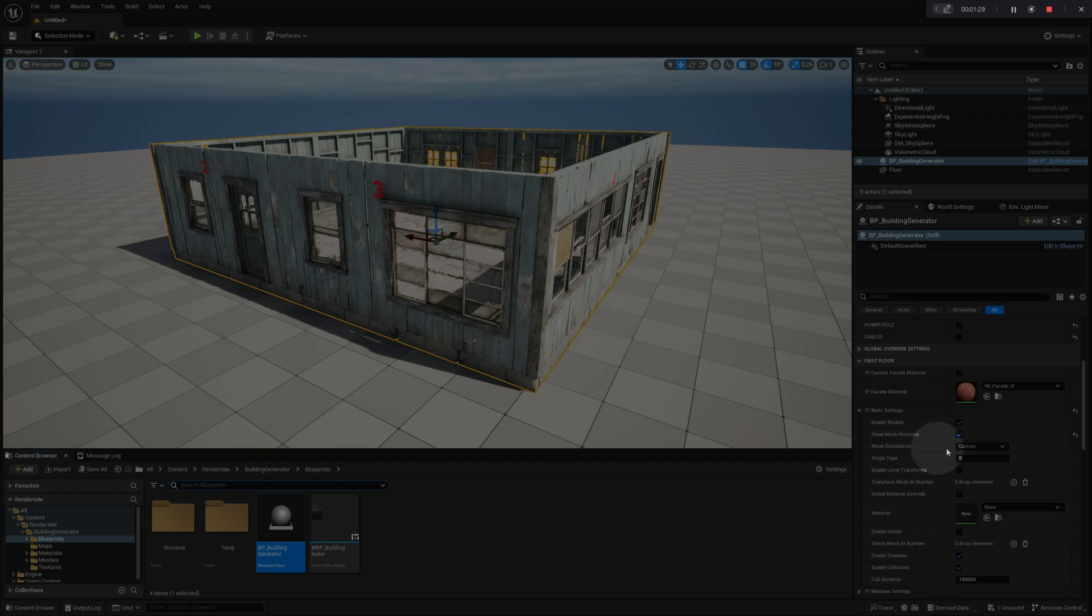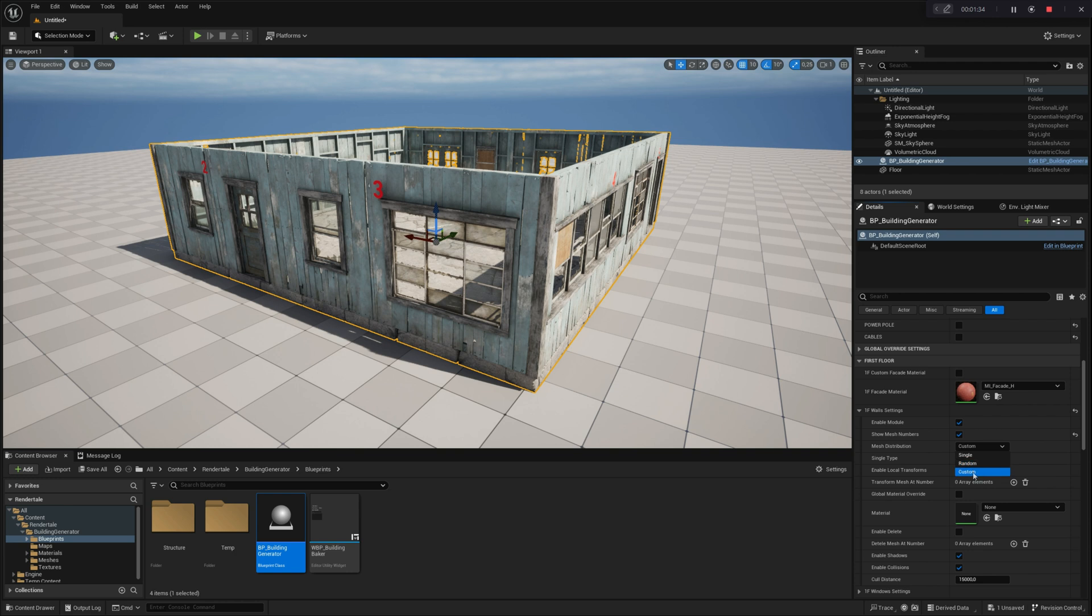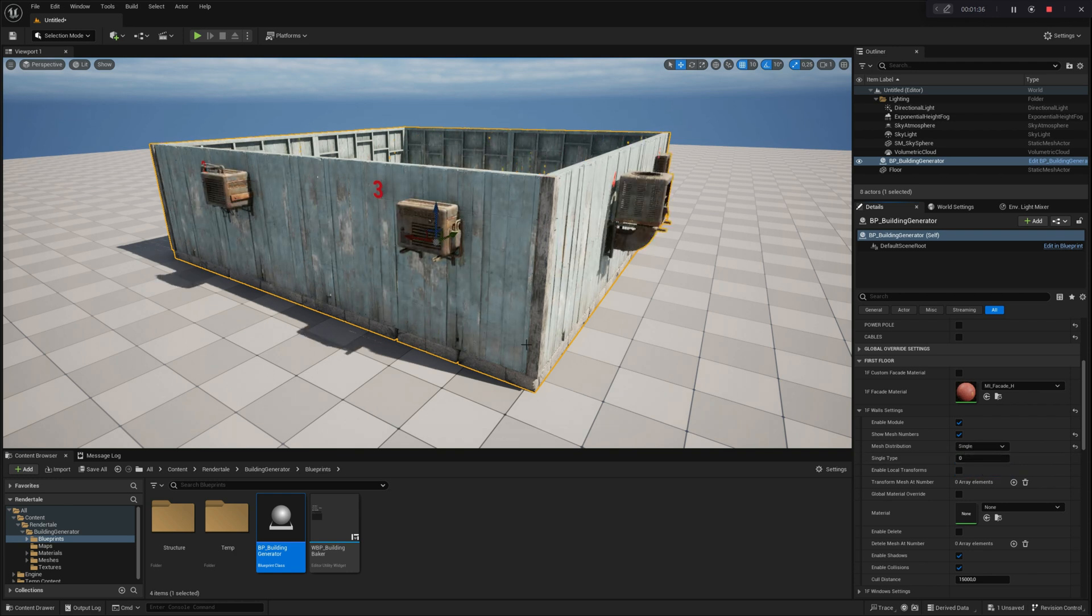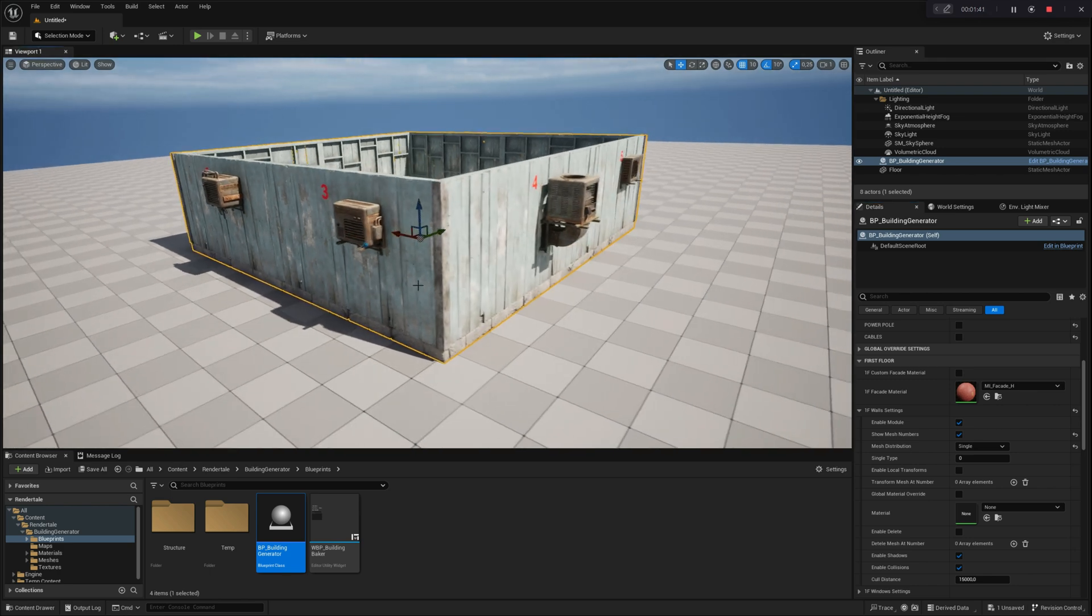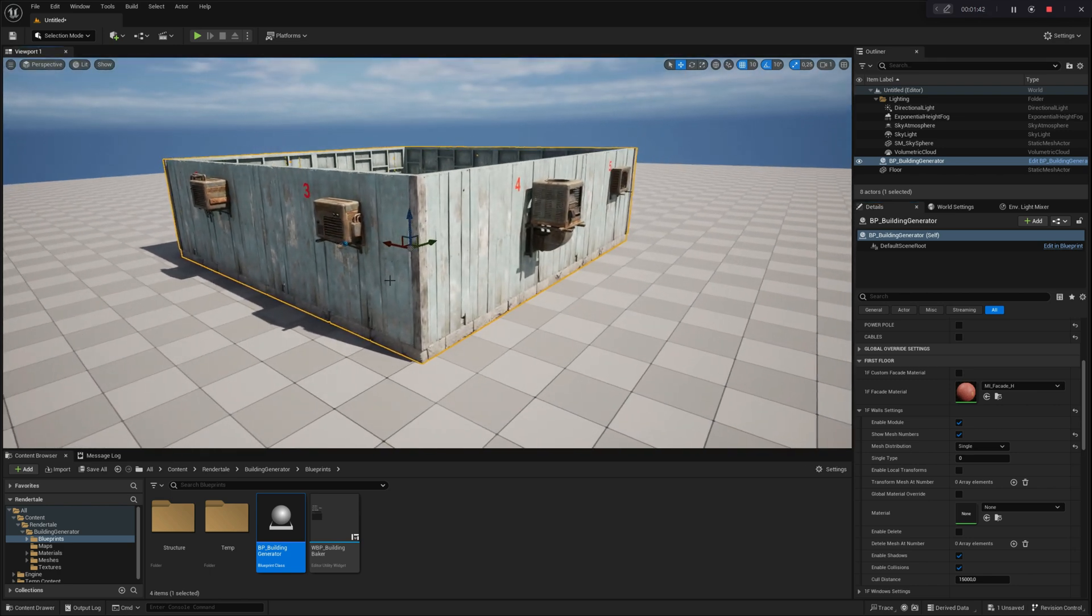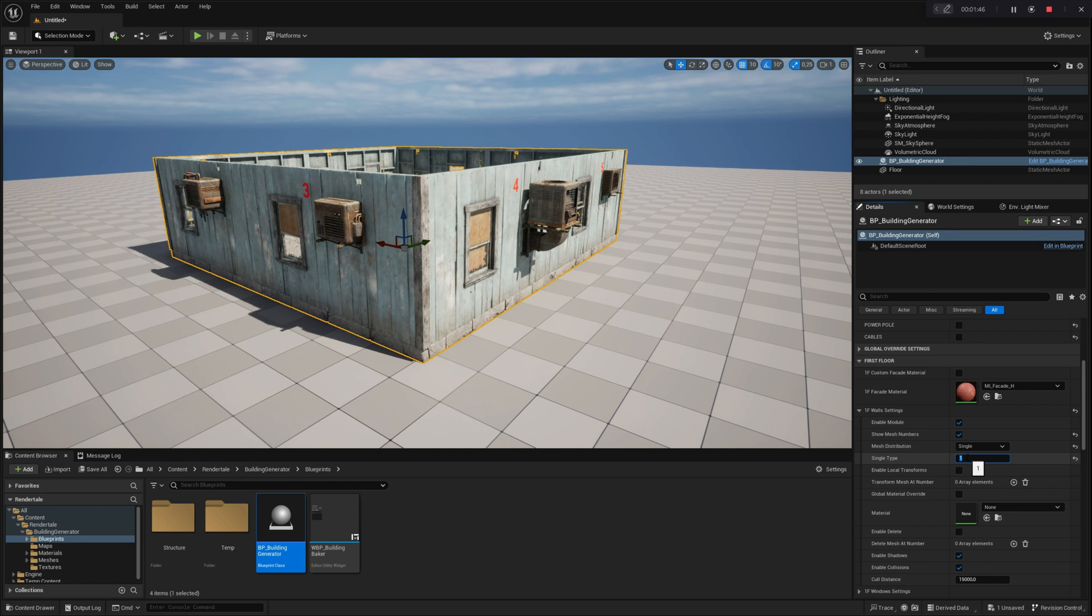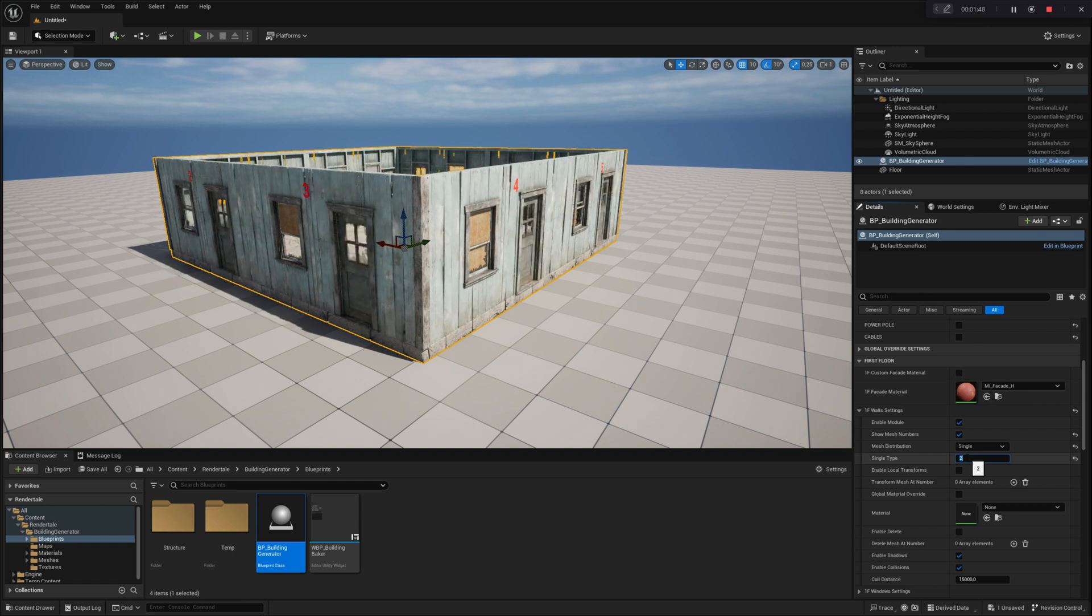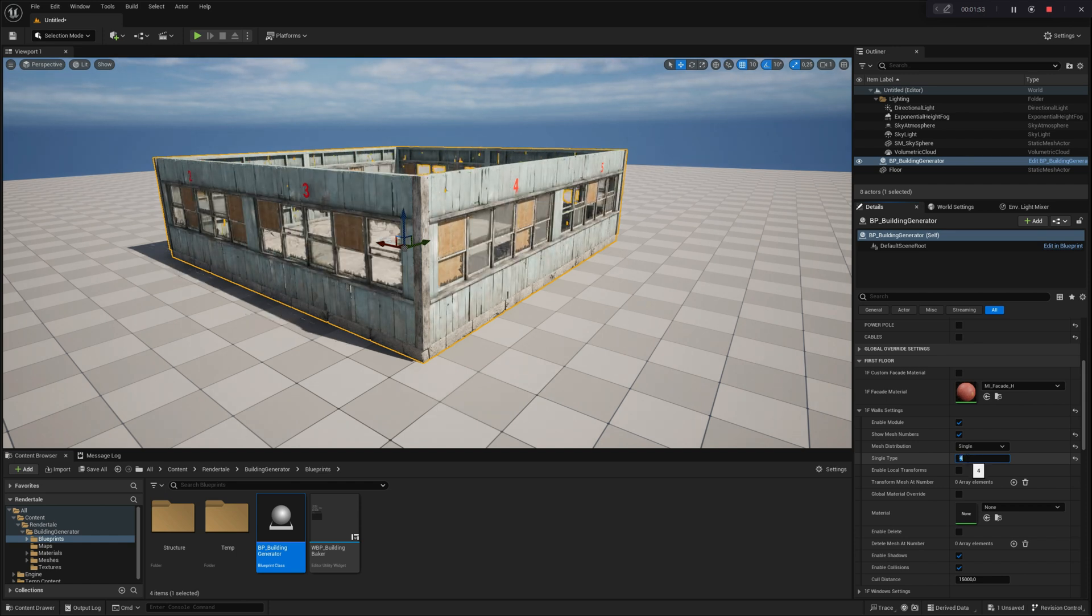You have three options for Mesh Distribution: Custom, Random, and Single. If you select Single Distribution, all walls on the floor will be populated with the same mesh variation, which can be chosen from a default preset array available in your project. By adjusting the single type parameter, you can switch between different meshes loaded in the mesh array.